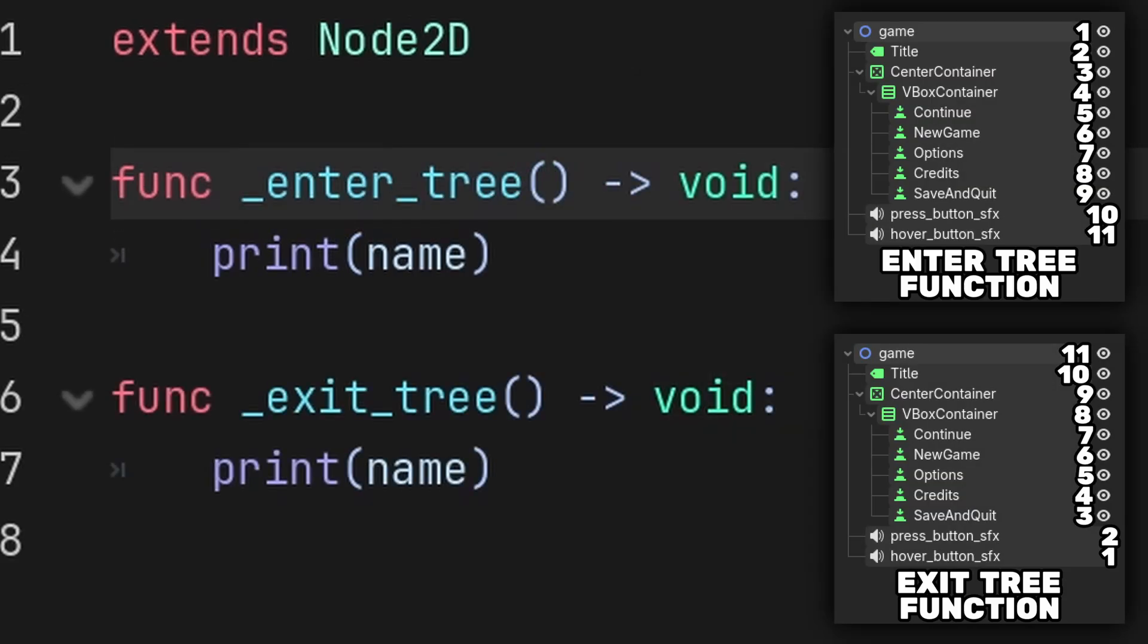Two other functions include the EnterTree and ExitTree function. The EnterTree function activates when its node enters the tree, which can occur when the current scene is selected or when you initiate a node into the scene. This function activates from top to bottom.